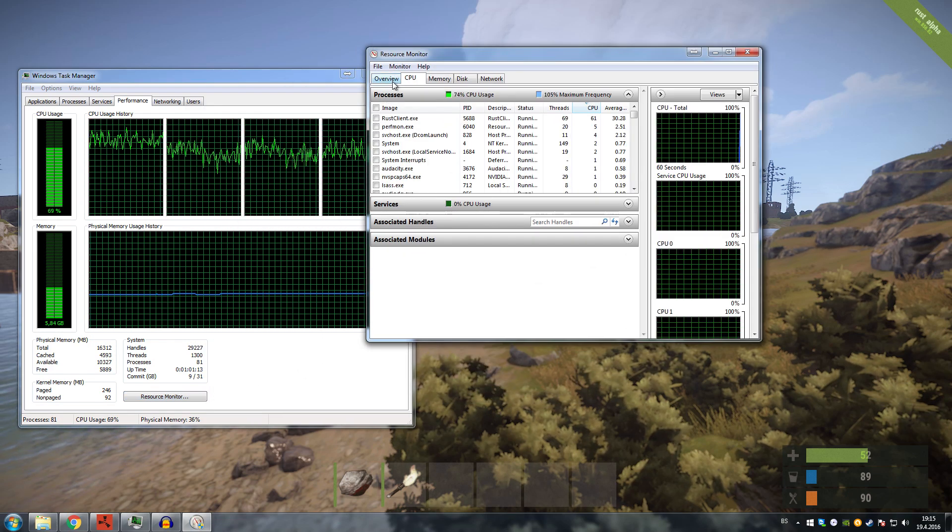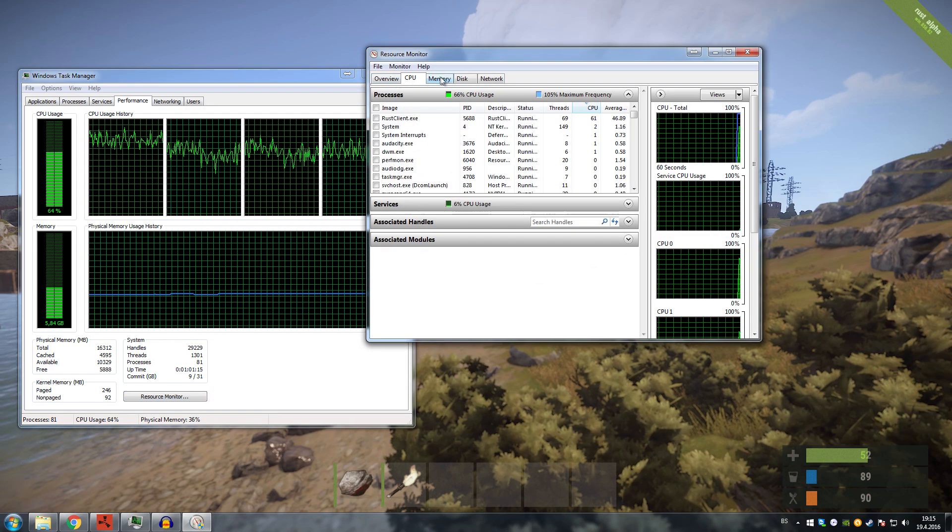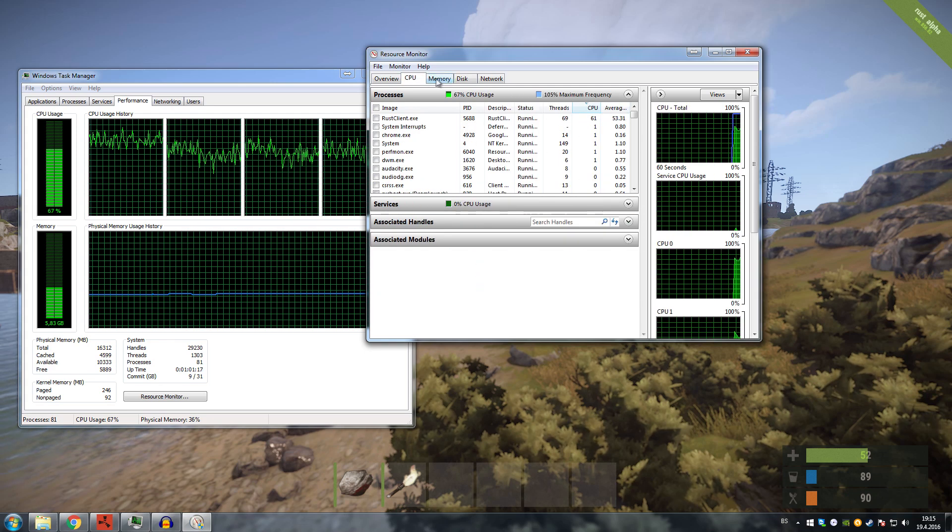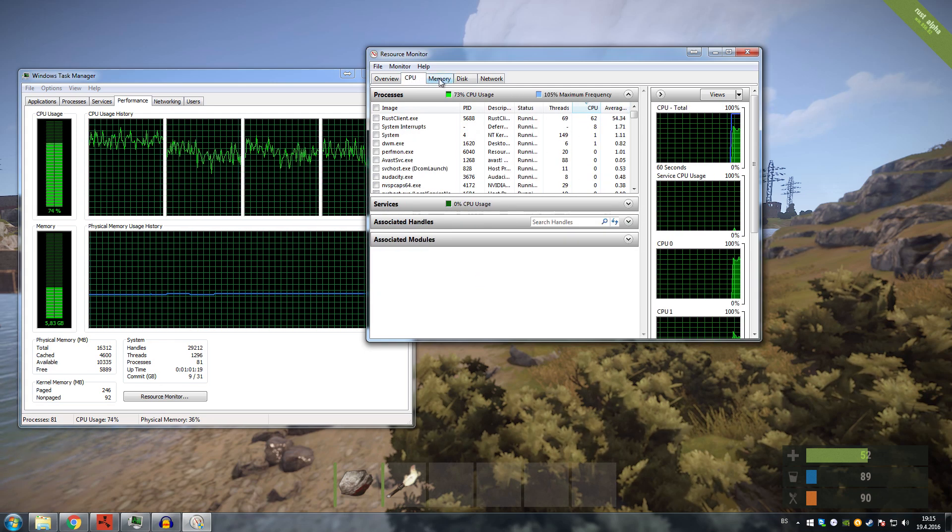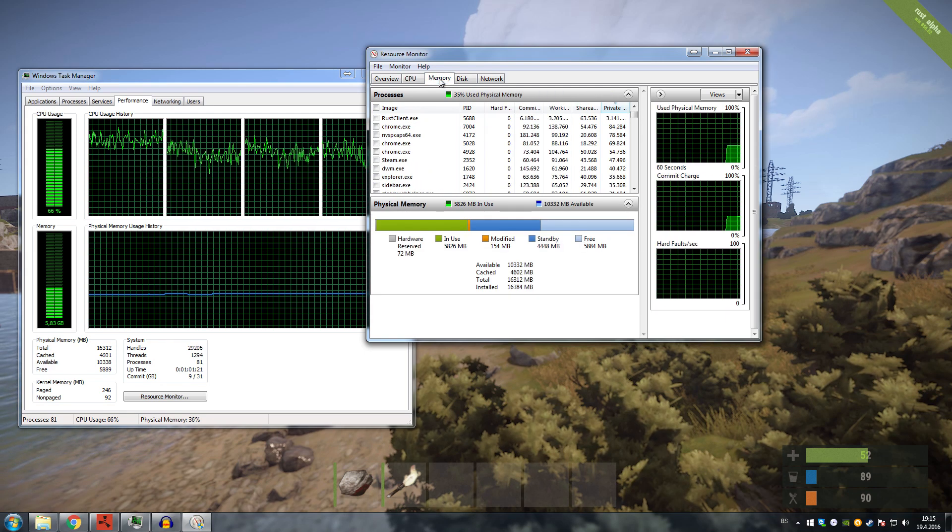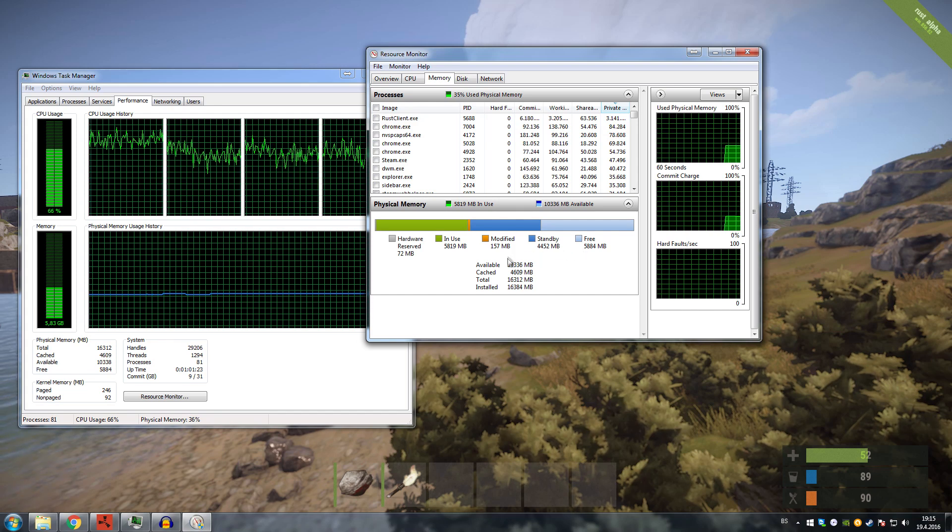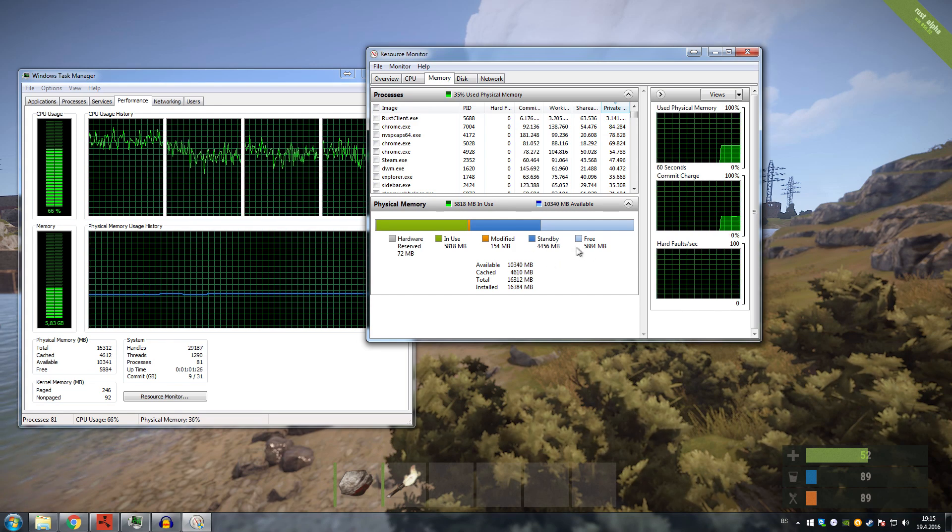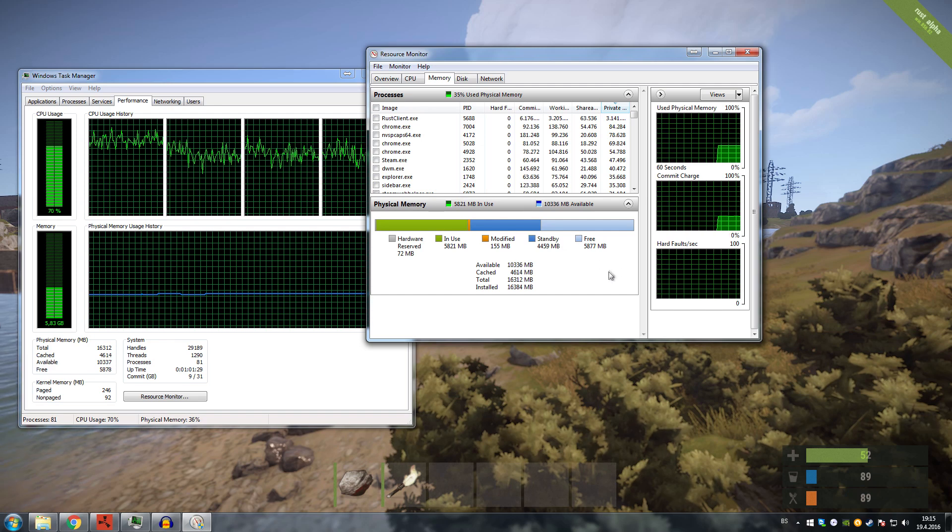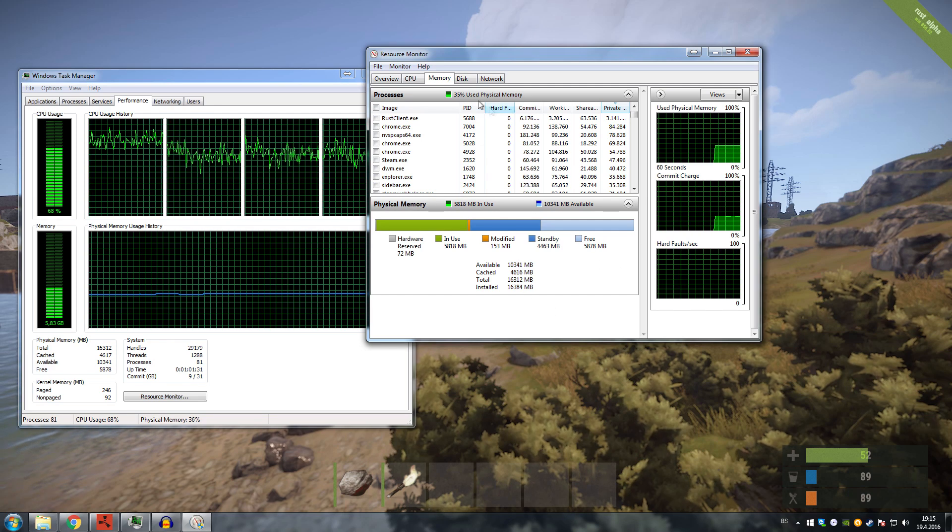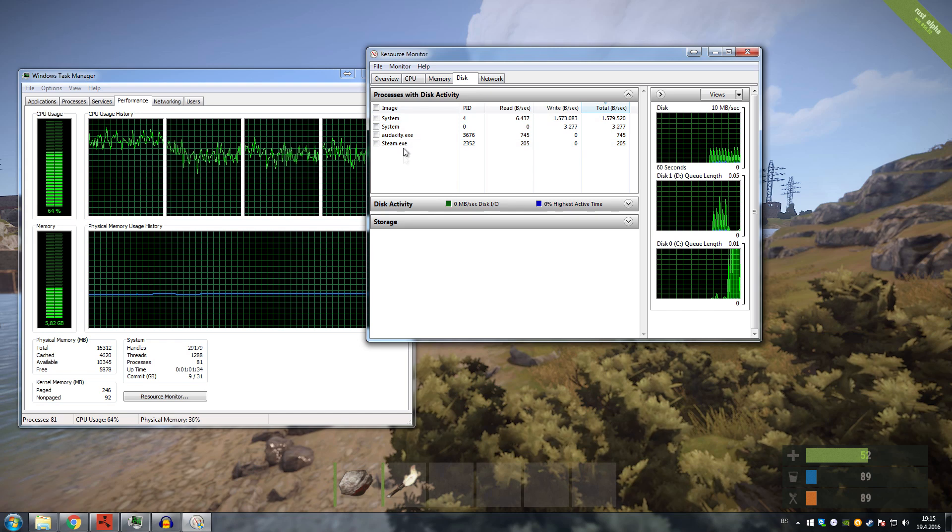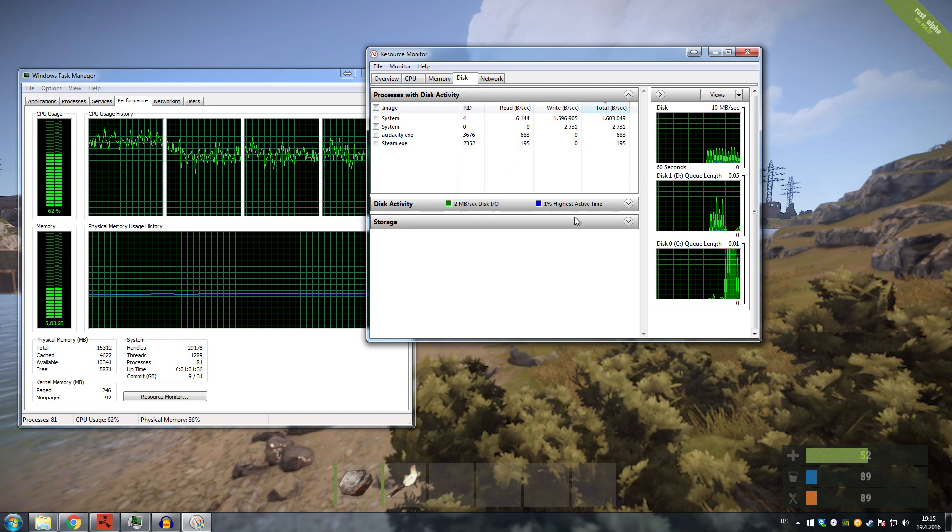Once you're inside the Resource Monitor, you can check which of these tabs is causing you troubles. I was searching for issues on my memory, and I saw that I had no issues with my memory and that almost six gigabytes of it were totally free and unused.